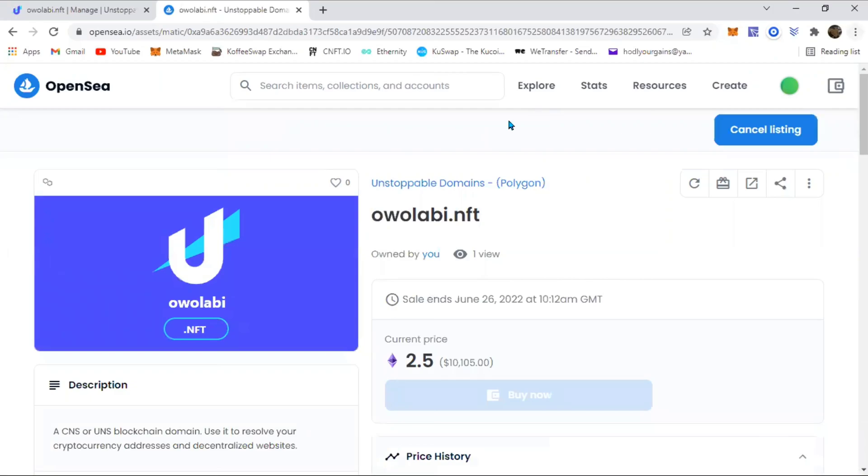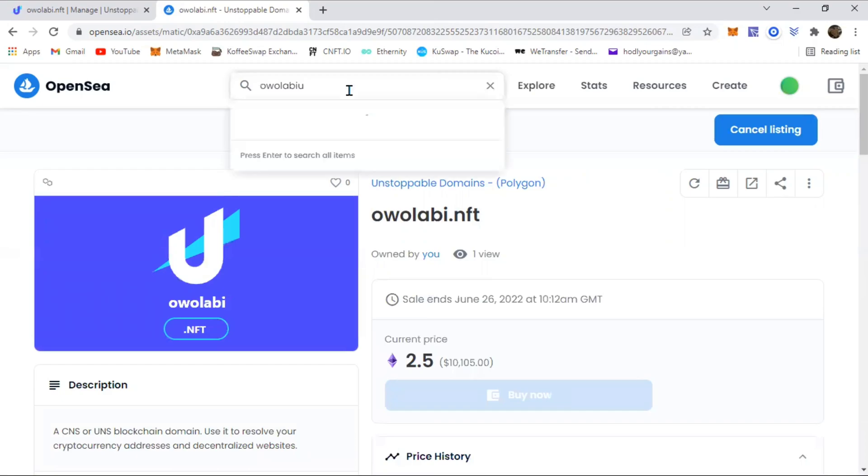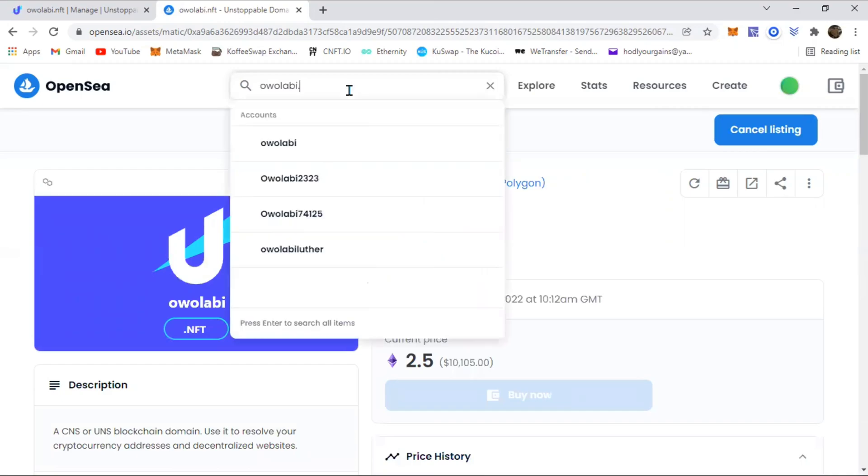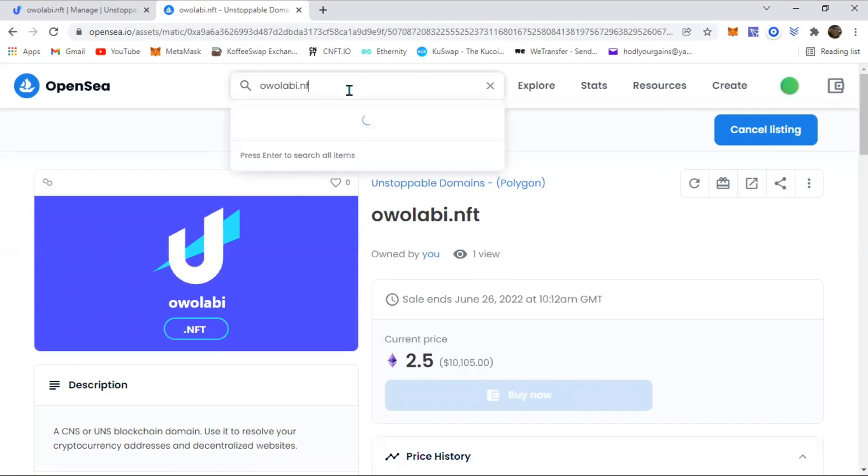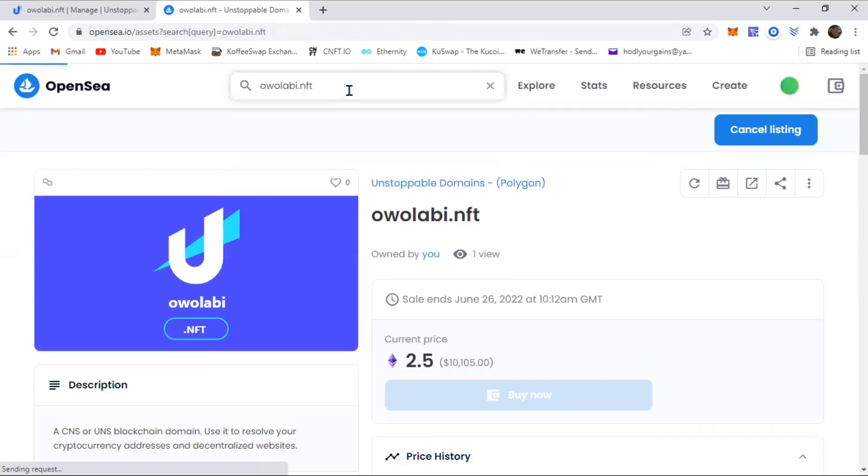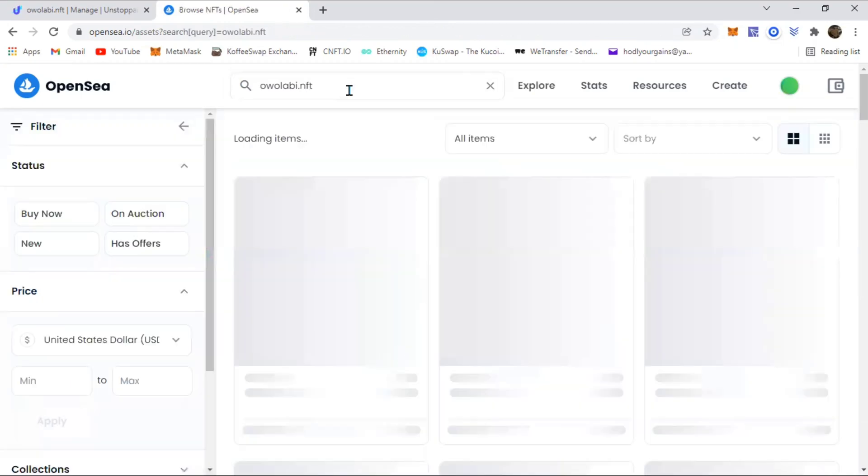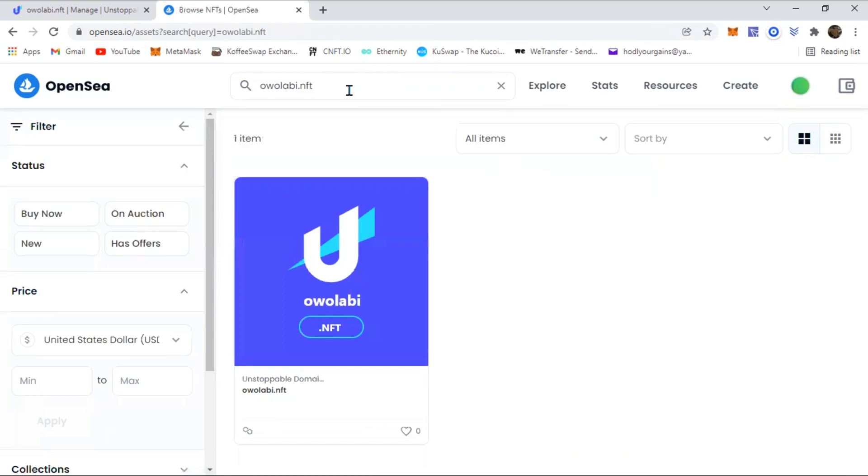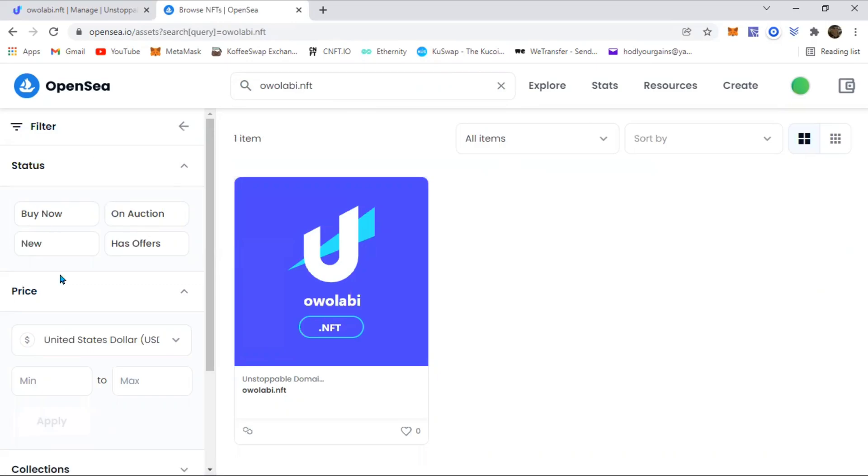We can just go to OpenSea and let's see where it is listed. Let's load up the NFT. As you can see, that's right here.